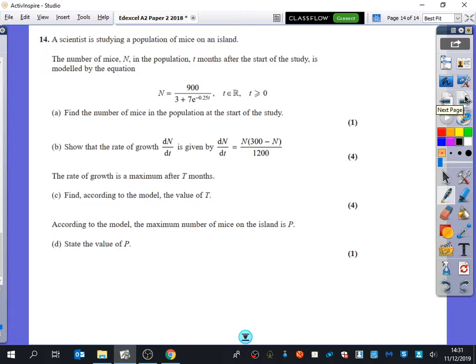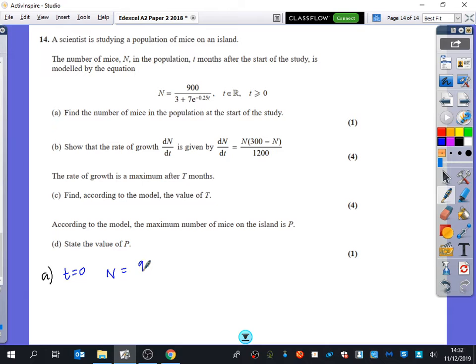A scientist is studying a population of mice on an island. The number of mice n in the population t months after the start of the study is modelled by the given equation. To find the number of mice at the start of the study, we set t equal to 0: n equals 900 divided by (3 plus 7e⁰), which gives 90. Everyone should have got that mark.